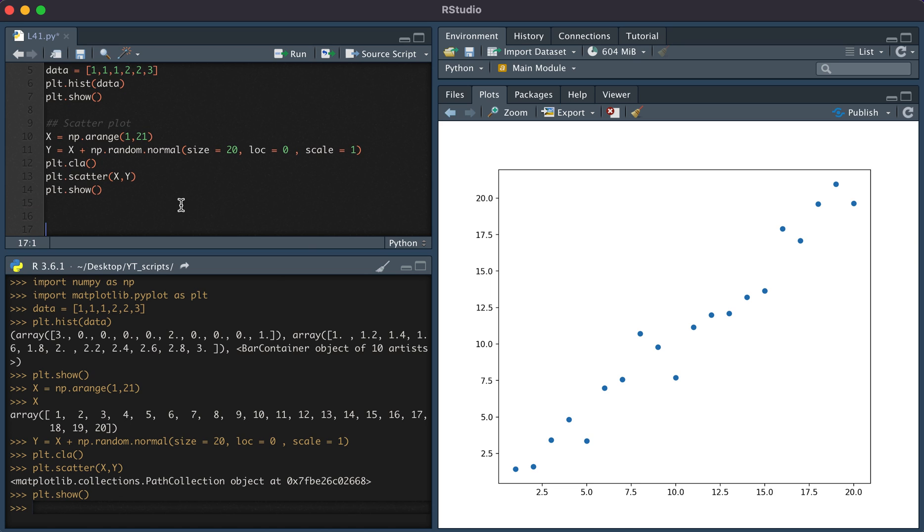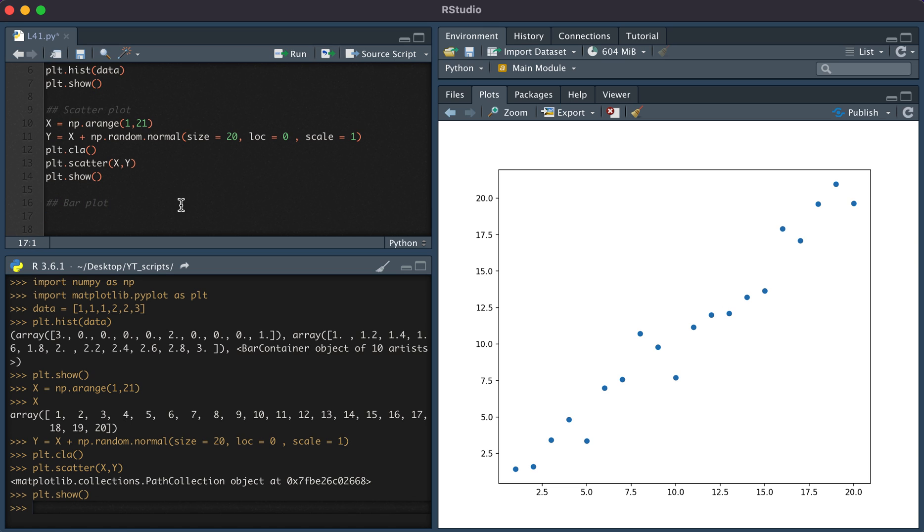Lastly, we're going to create the bar plot. Let's say the names of the x variable, so x axis is equal to a, b, and c.